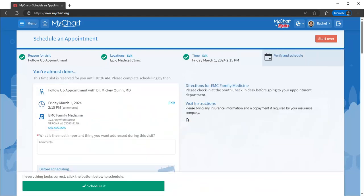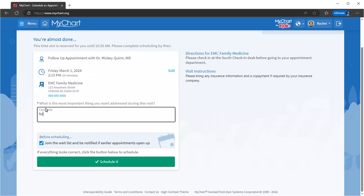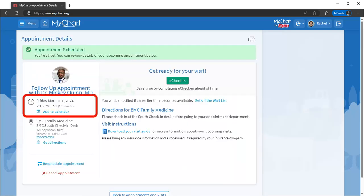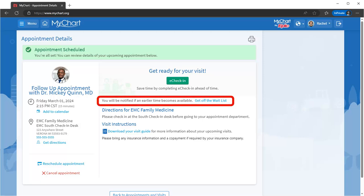After it's scheduled, add it to your calendar so you don't forget. If you want to be notified if an earlier appointment becomes available, get on the waitlist.